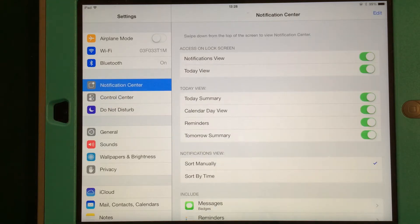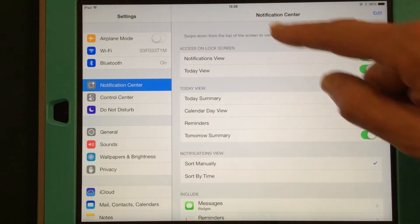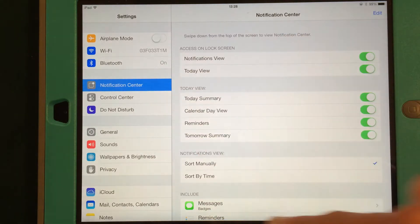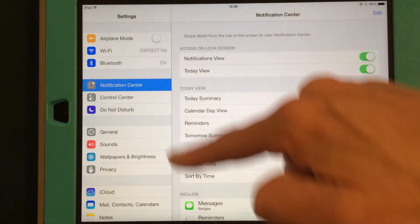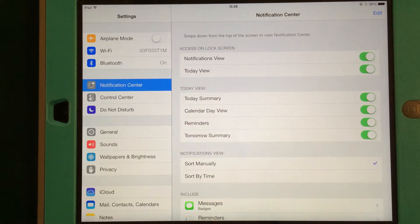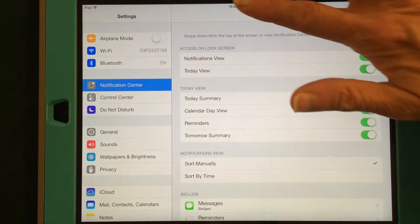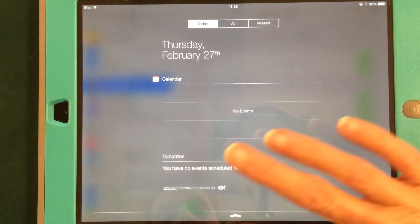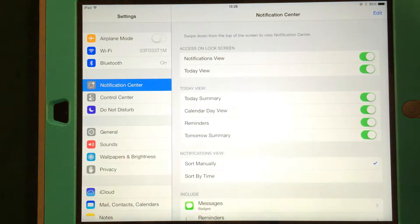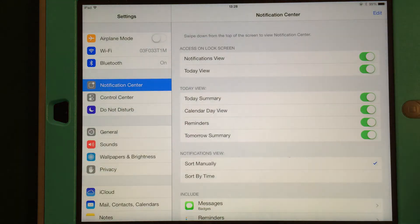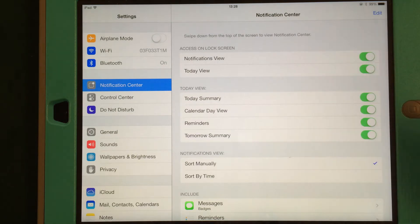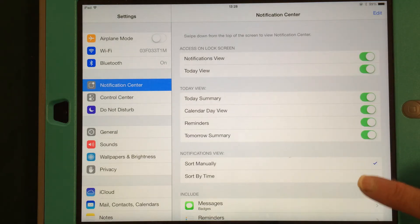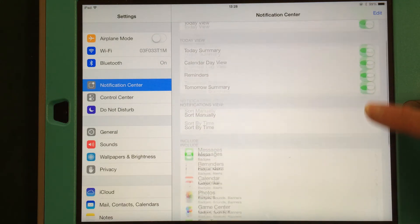this top area here is for what kind of things you want to show up in your Notification Center. Again, that's your drop-down screen. So that's pretty much it for that. That's not too difficult.